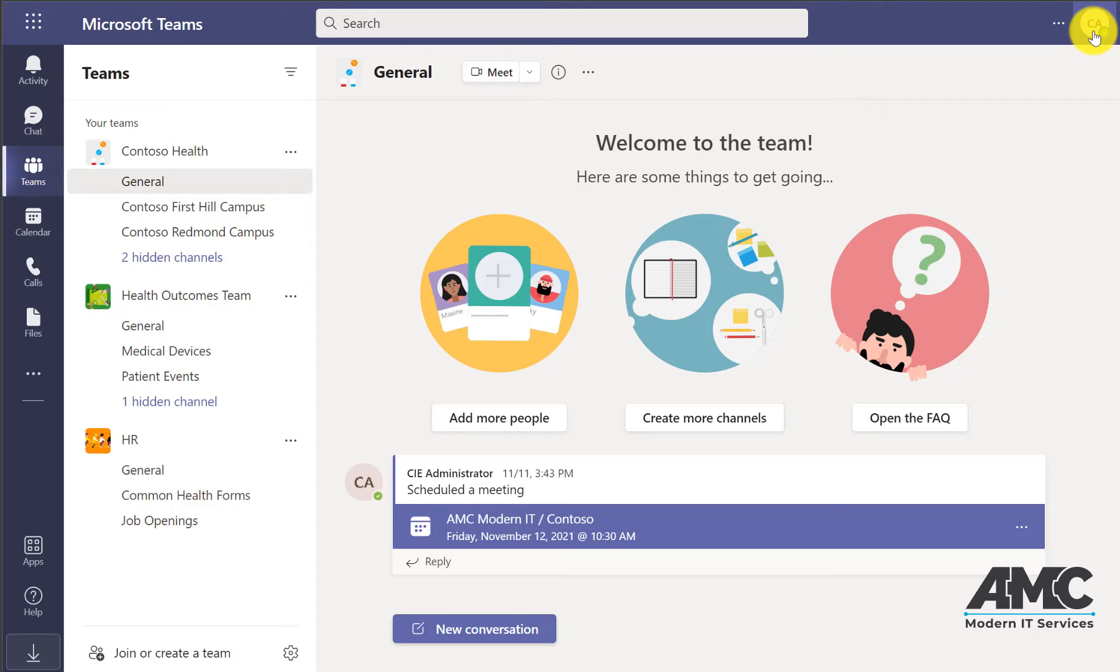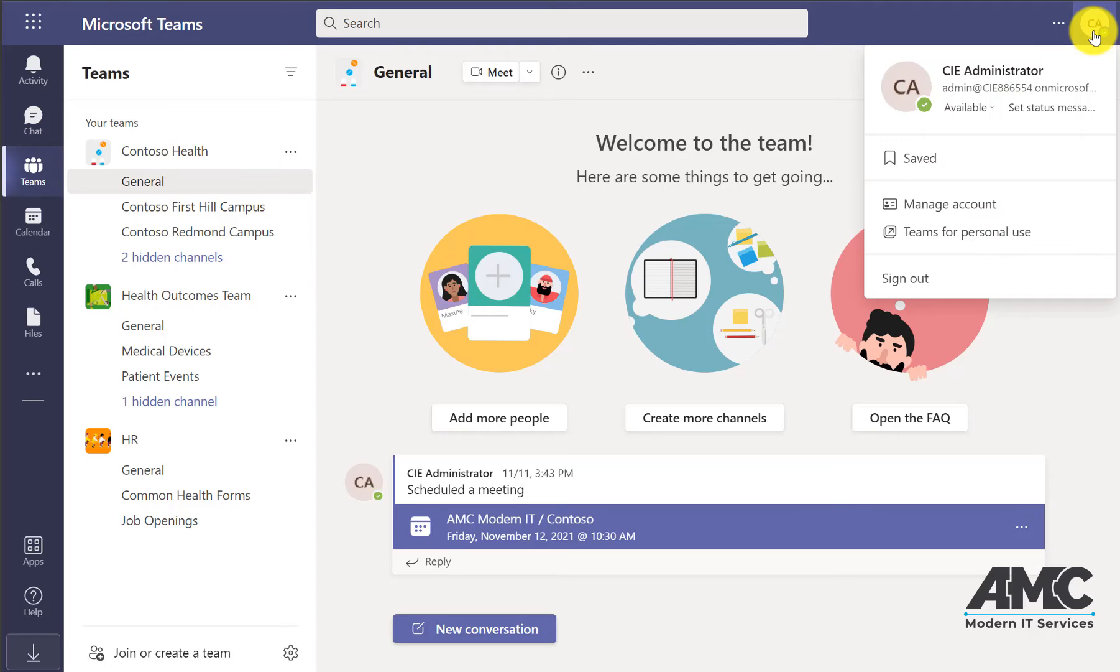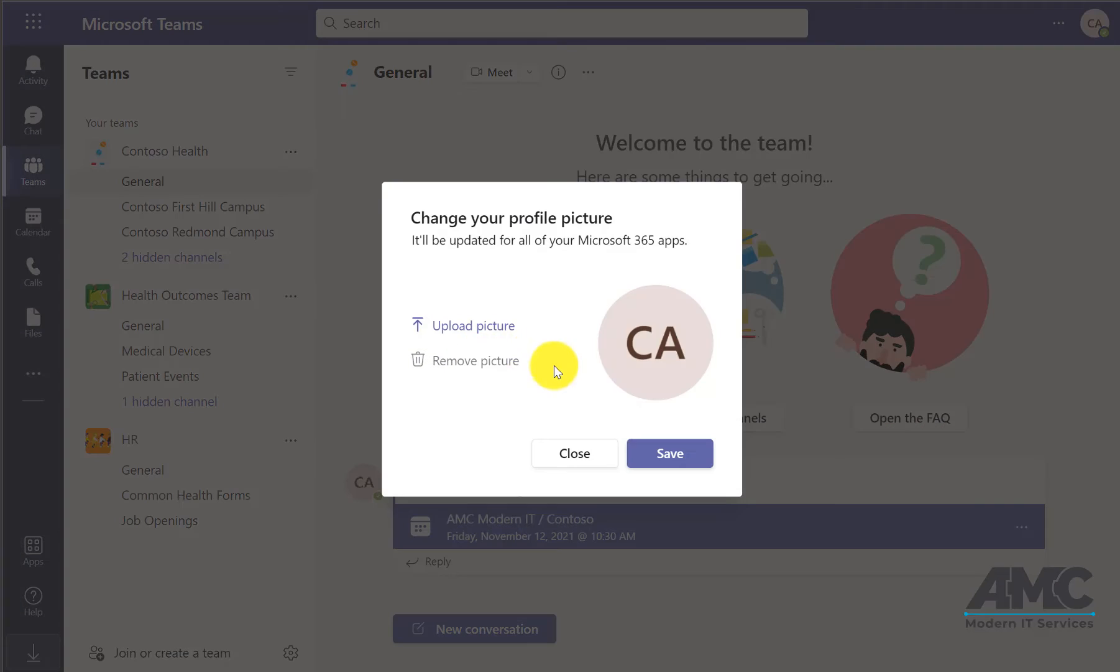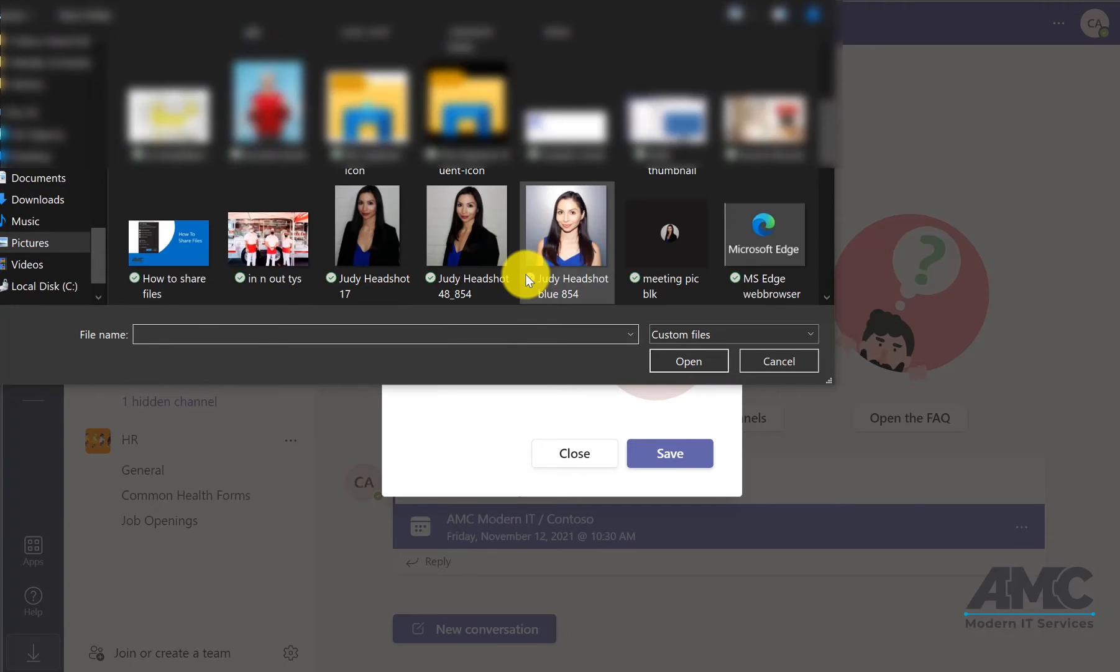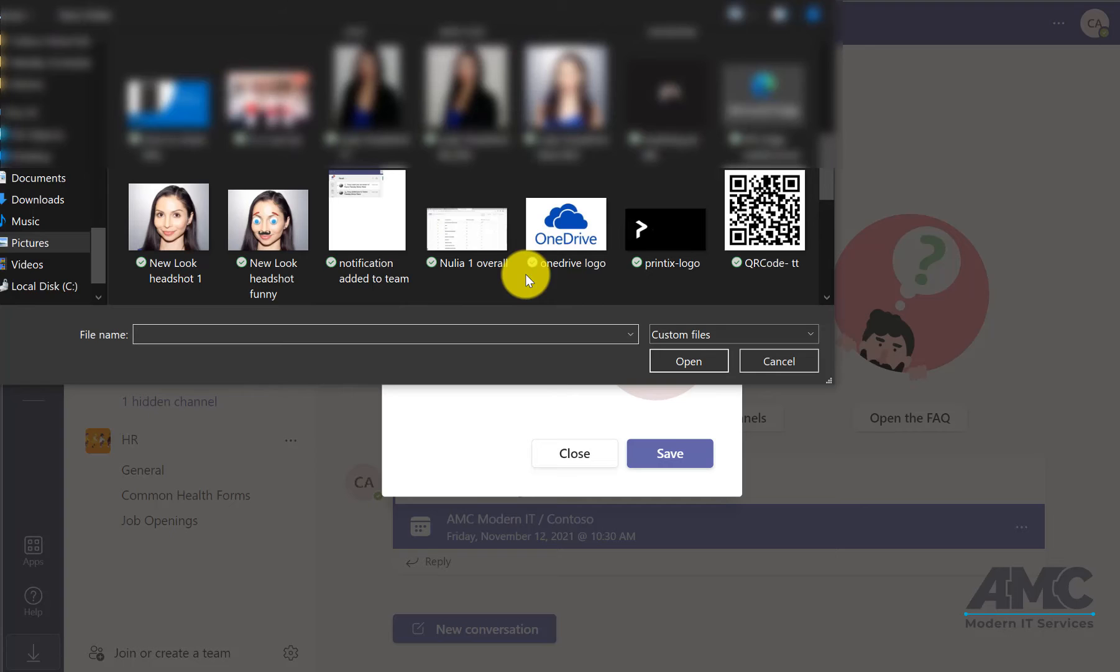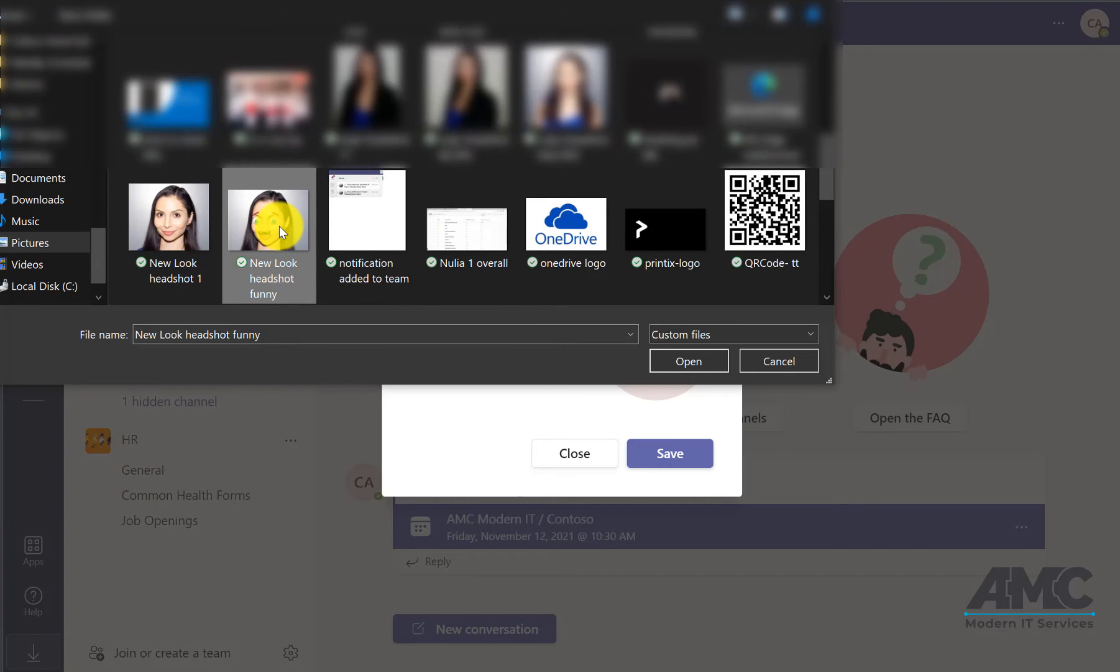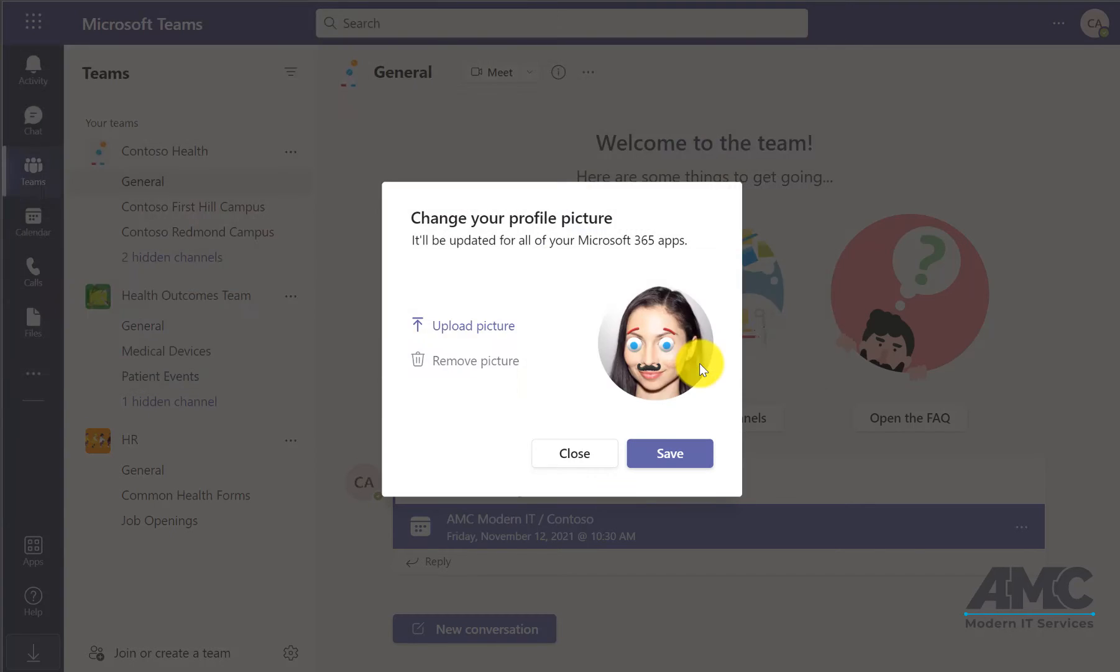Just click where your initials are, then click again, then go to upload picture. You can find your latest headshot that you've taken and click to open it.